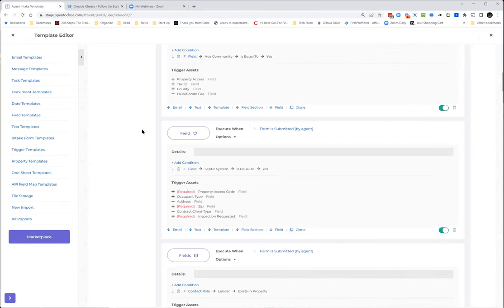My preferred way is: intake form, trigger everything to happen based on the answers. That way the TC sees exactly what they need — not too much, not too little — and all they have to do is fill out the intake form. Everything will trigger automatically, so they don't have to manually add things or delete tasks from a template that don't apply, like for a cash deal.